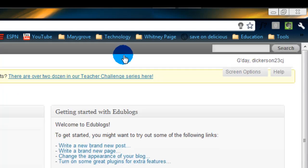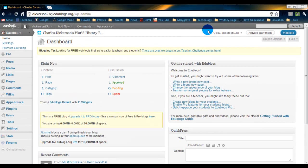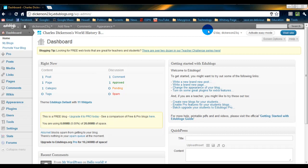Now what that's going to do is take you to what is known as your dashboard. This is kind of like command central, the control panel. This is where you run everything to do with your blog. Now don't get too afraid. There's a lot of stuff going on but I'm going to walk you through what some of the very simple basic things are.